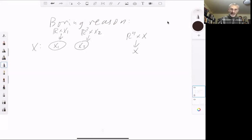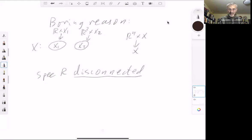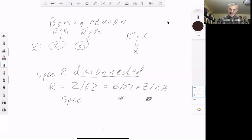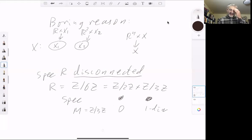We convert this into an example for rings. We want the spectrum of R to be disconnected. We take R to be Z/6Z, which equals Z/2Z × Z/3Z, so the spectrum of R just consists of two points. We take a module which is zero-dimensional over one point and one-dimensional over the other — for instance M = Z/3Z. Then M is obviously not free, but it is locally free because it's free over each of the two open sets.